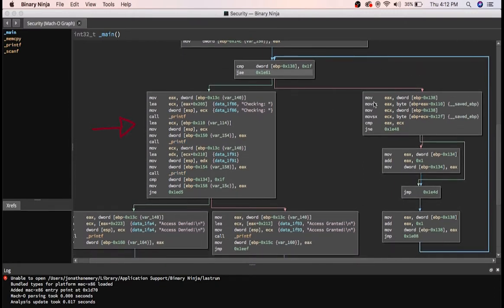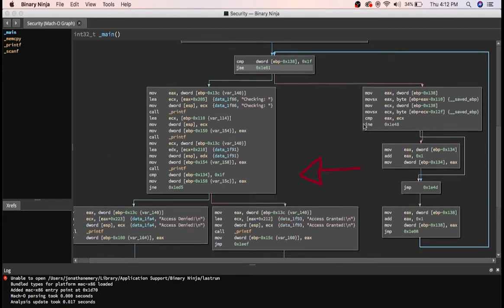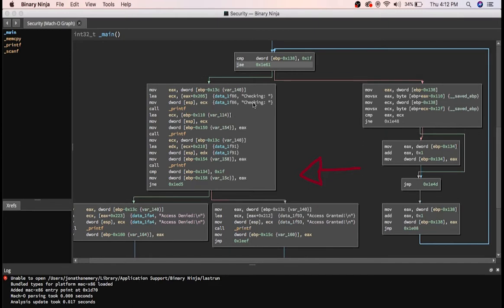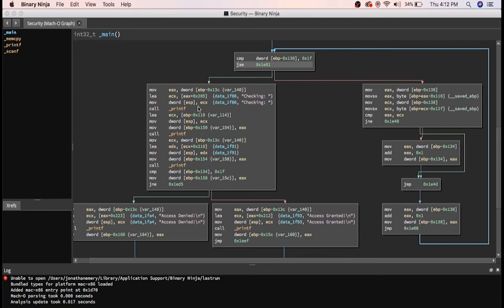Then it calls printf three times. It compares EBP minus hex 134 to hex 1f or 30 characters plus a null byte. So you can probably tell by now that this for loop goes through every character in the password, and your input, and checks them against each other. For every character that matches, it adds 1 to this variable, which you may know as EBP minus hex 134.